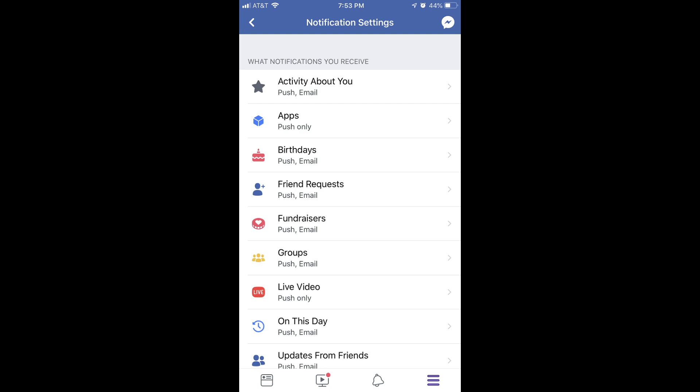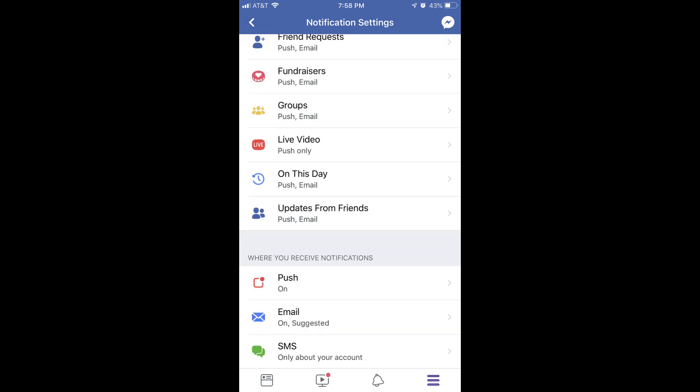The top section lists the various types of Facebook notifications available to you on your iPhone or iPad, and how you're currently set up to receive them. And the lower section, titled Where You Receive Notifications, lists the high-level locations where you receive notifications.